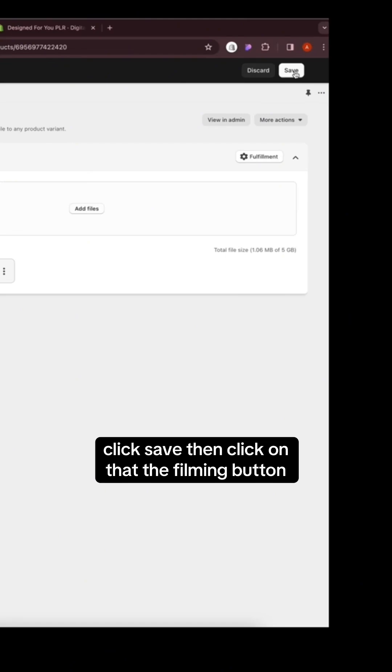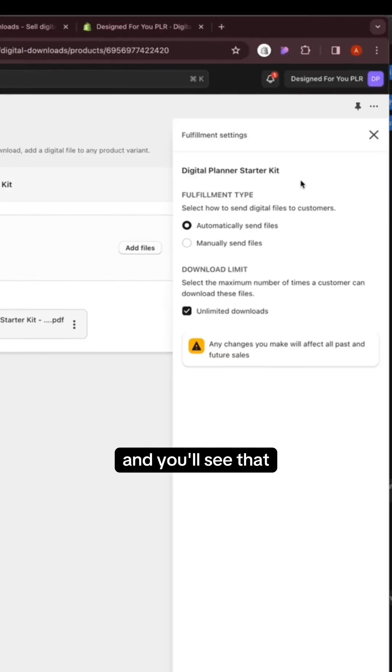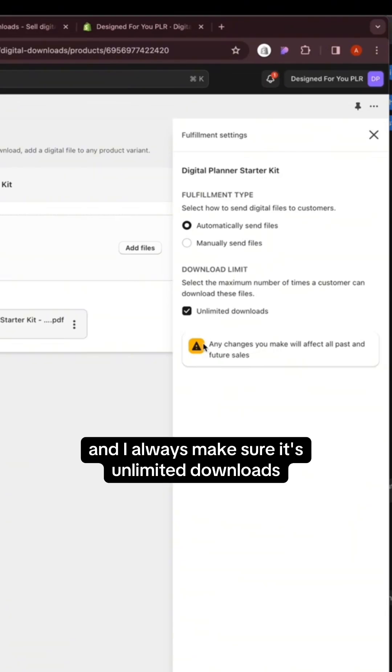Then click on that fulfillment button and you'll see that the file automatically gets sent to the customer after they purchase, and I always make sure it's unlimited downloads.